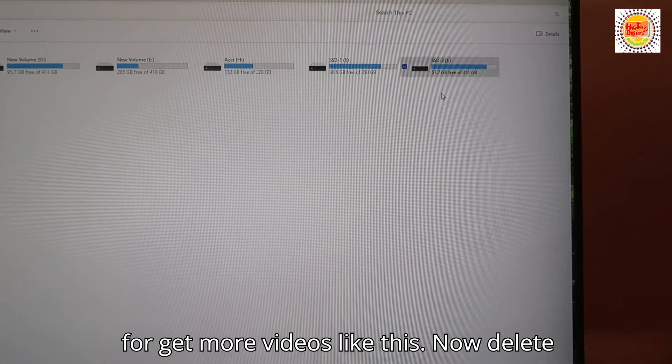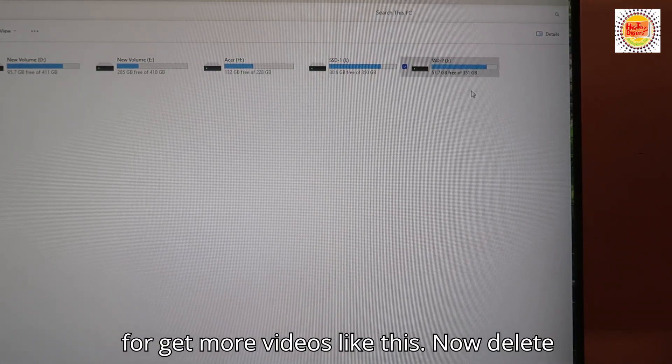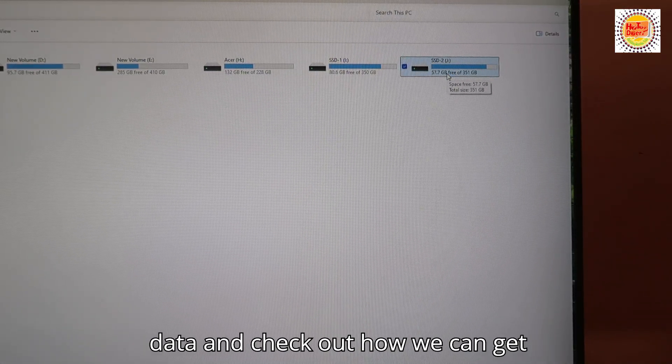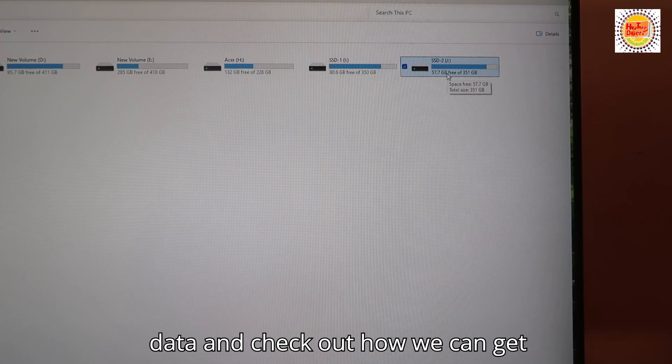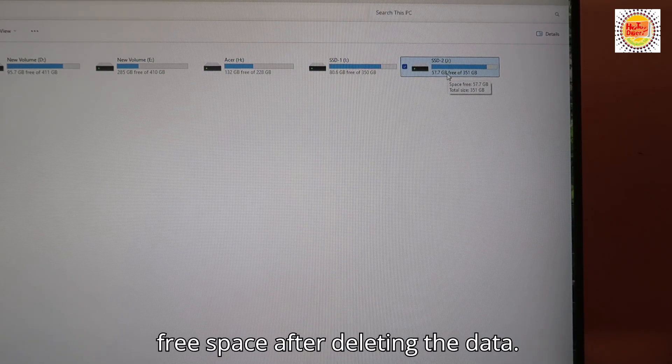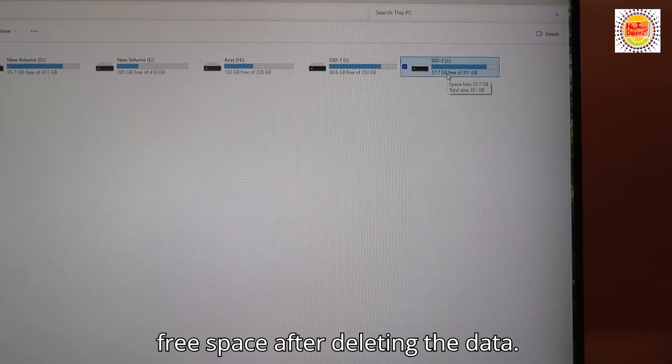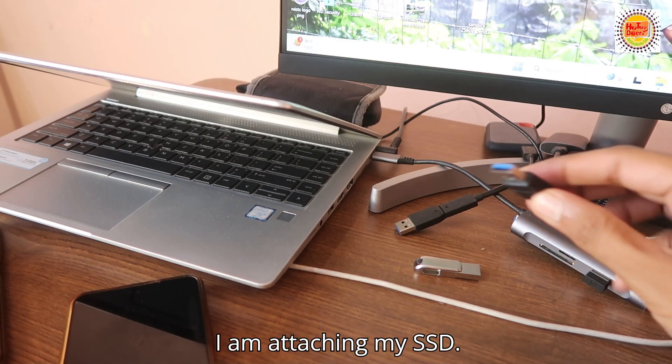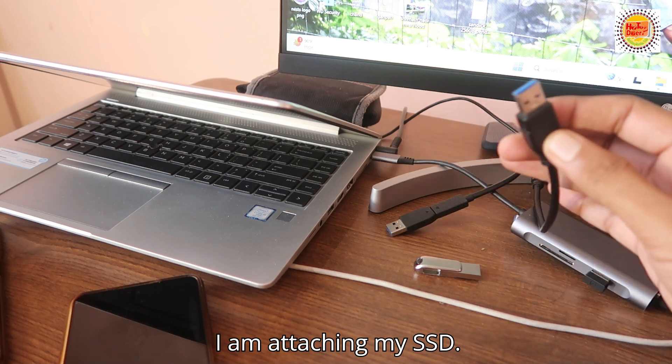Now let's delete data and check out how we can get free space after deleting the data. I'm attaching my SSD.